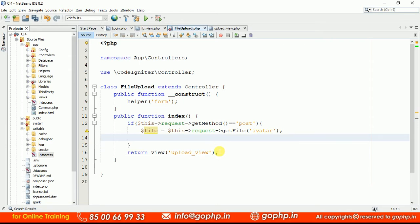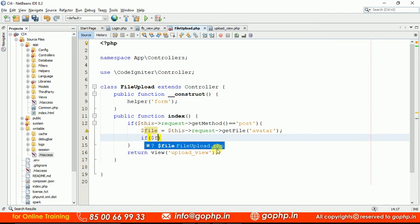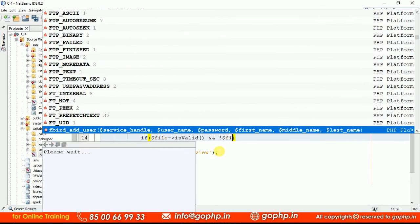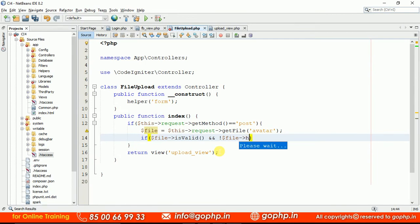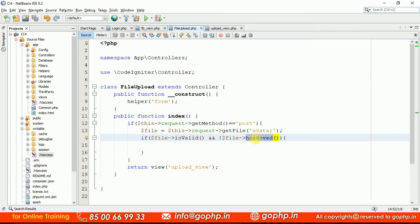Let me write one small condition. If the file is valid — there is a method called isValid() — and if the file has not moved — there is a method called hasMoved() — then we have to move the file to a permanent location. So if the file is valid and the file is not moved, then we have to move the file. The isValid() method checks whether the file is valid, and hasMoved() checks whether the file has been moved to a permanent location.